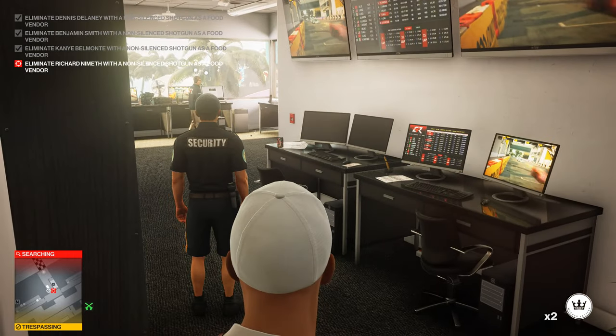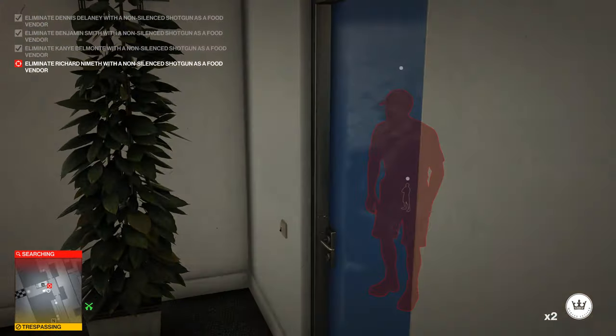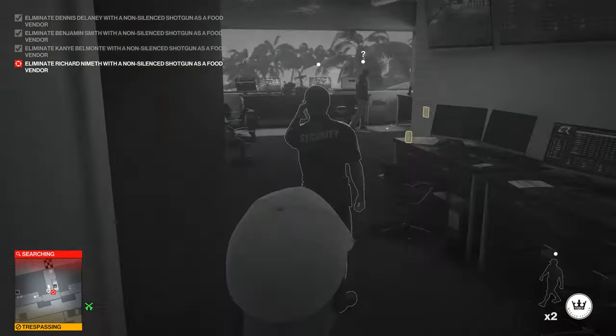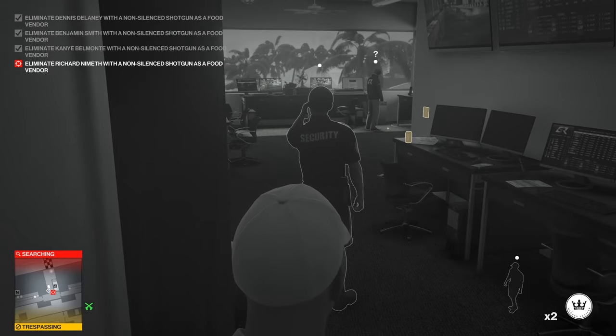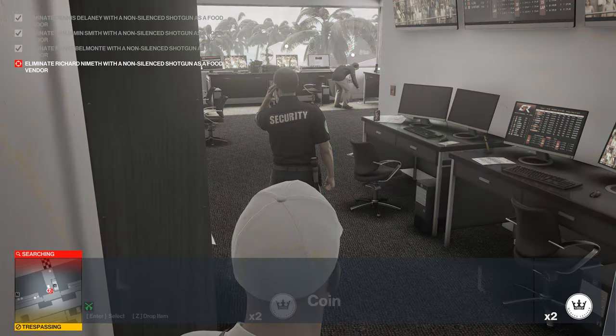What's going on? Dispatch, how copy? Over? We've got ourselves a loose cannon here. Possibly armed in danger.